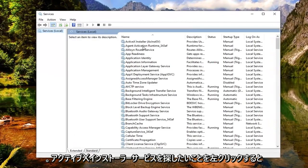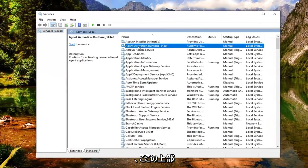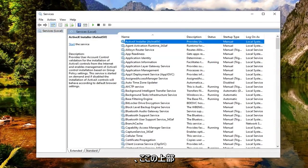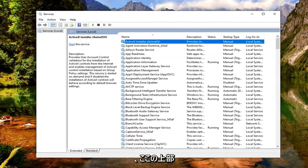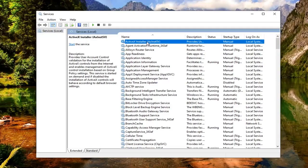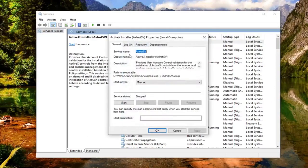Now you want to look for the ActiveX installer service. This should be near the top here, so you shouldn't have to go too far. You want to go ahead and double click on that.